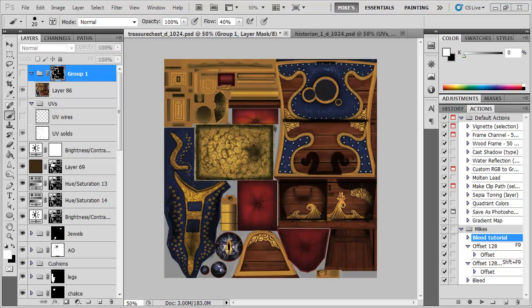OK so let's take a look at a slightly more sophisticated example. This texture here I'm basically done with it but I want to make sure that I've left enough padding at the sides of each of my islands to ensure I don't get any kind of mipping errors or anything like that.